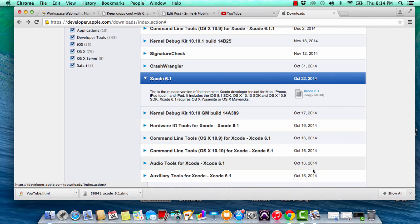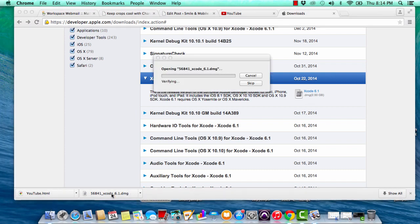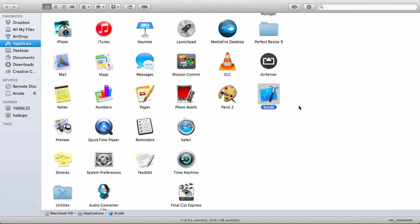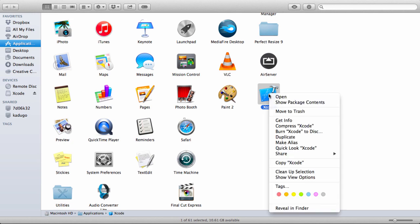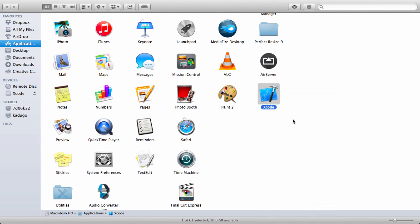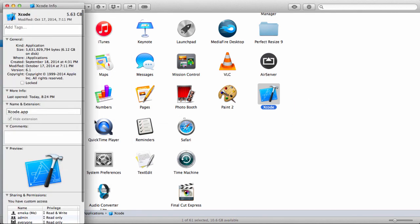As you can see, looking back here, there is version 6.1, which was released on October 22nd, 2014. I'll download this now. Once it's downloaded, double-click it to install.